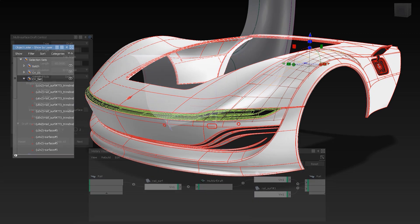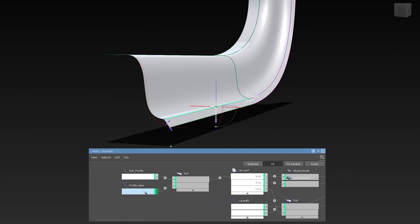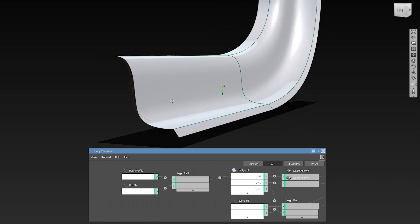The new History Visualizer shows you the flow of the history and you are able to replace inputs from there.